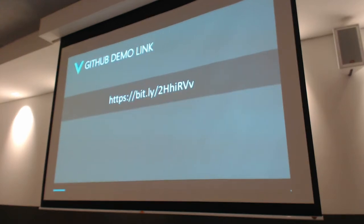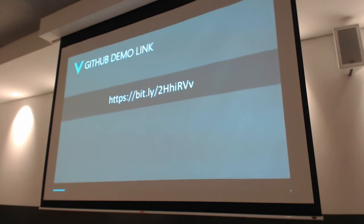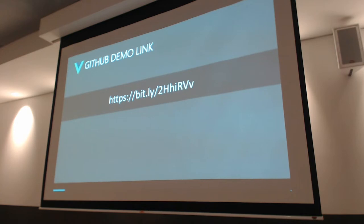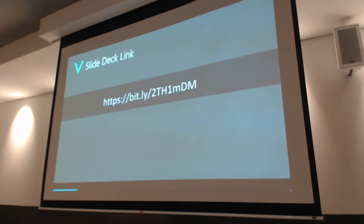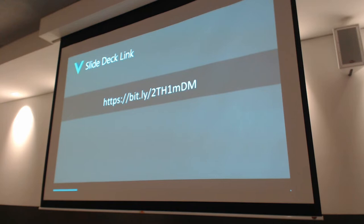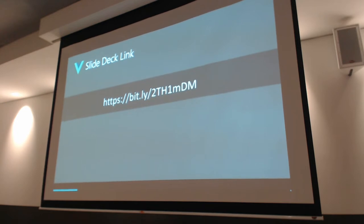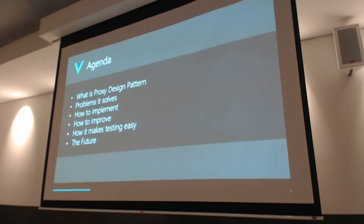If you guys want to check out the demo application that I will share, it's available in this bit.ly link. It's the next one. It's a slide deck link if you want to reference later. Okay, let's start.